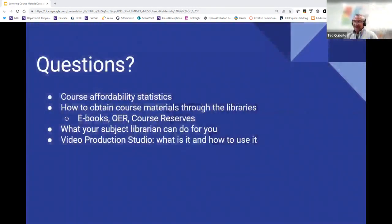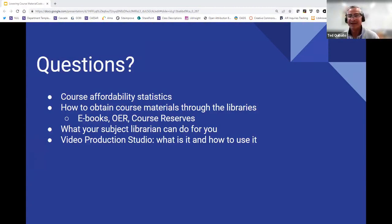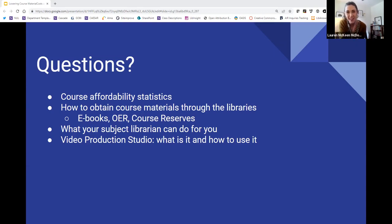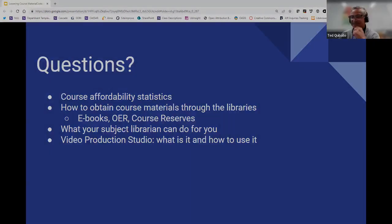And that's my part. I hope you enjoyed it. I hope you take advantage of this resource that the library has to offer. Back to you, Lauren. Thanks — that's all that we wanted to cover today. Thank you all for your time, and have a great day. Thank you all.